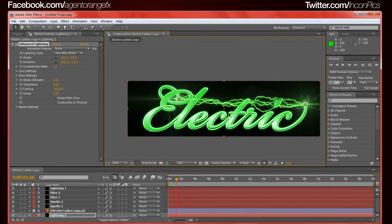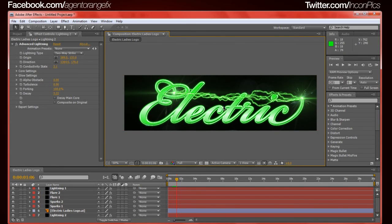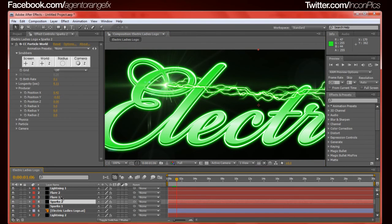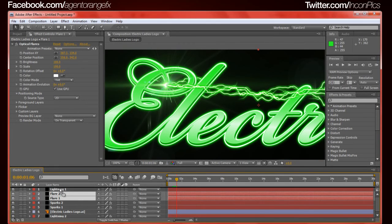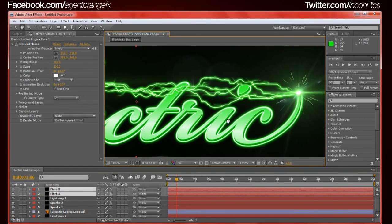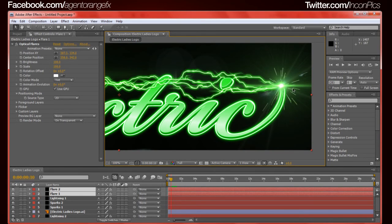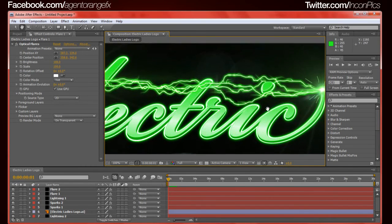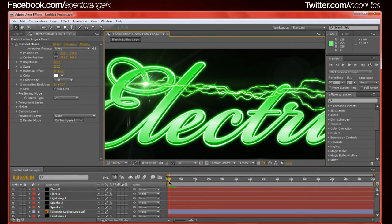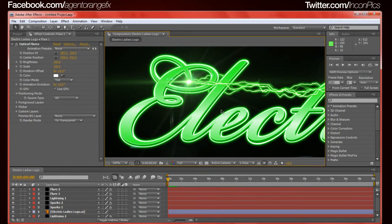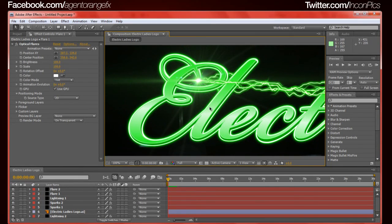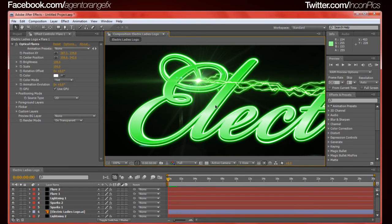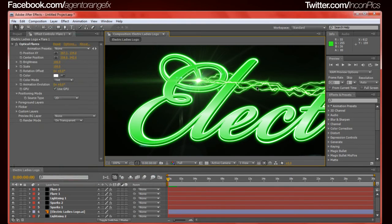Now the fun part. The electricity. Wait, first off, let's move. We'll keep the flares on top. We'll move it on to the lightning now. Control Y to create a new solid. Once again, black, that's fine with us. We're going to press enter and we're going to name it, you guessed it, lightning. I actually forgot how to spell lightning there for a minute. Space one. That way when we duplicate it, it becomes lightning space two. What we're going to do, we're going to go effect, right click, go to effect, generate, advanced lightning.